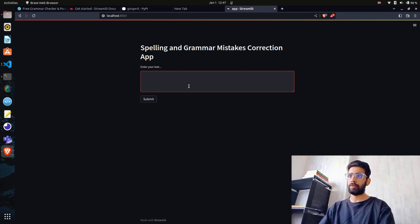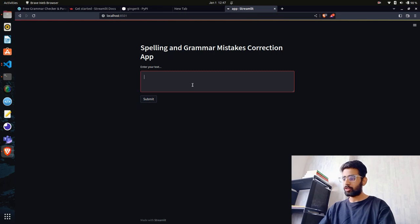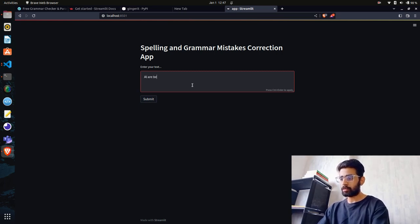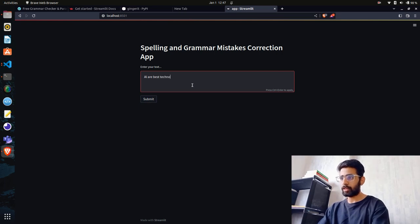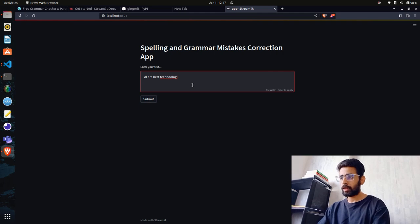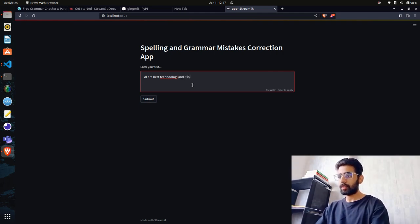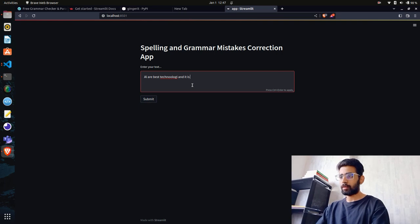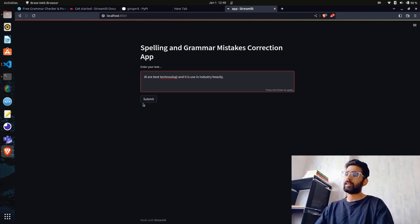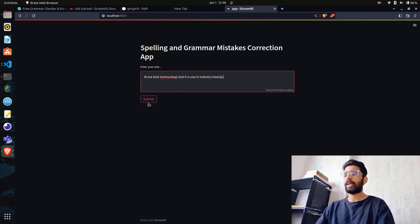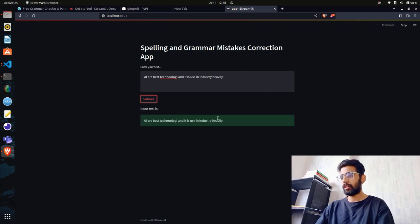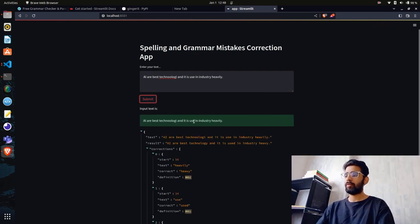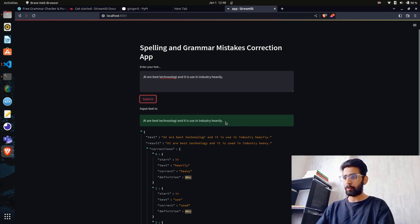Let's write something wrong. I can say "AI are best" - I'll make some spelling mistakes here - "the best technolgy and it is it is used in industy heavly." I'll give this text and let's see what happens. When you hit the submit button, it shows the input text that you submitted.